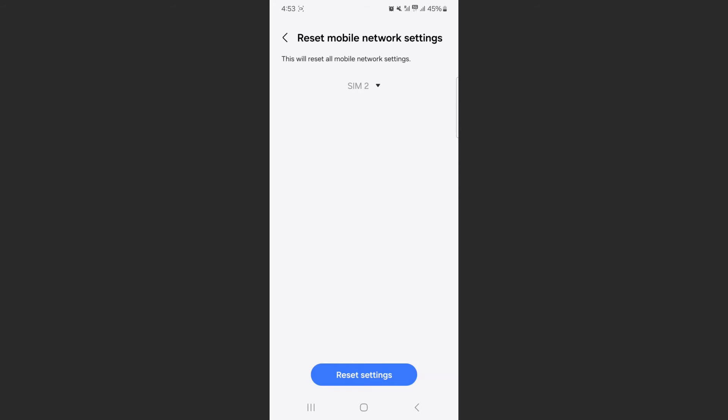Once you've selected the SIM you want to wipe the network settings for, simply click on the big blue Reset button at the bottom of the screen. Within seconds, it's going to reset your mobile network settings.